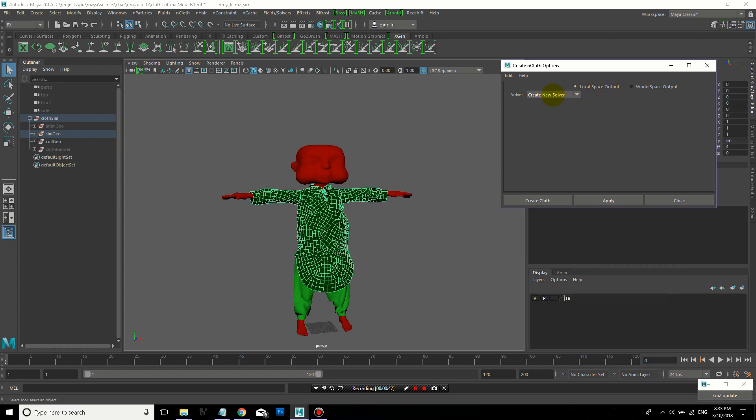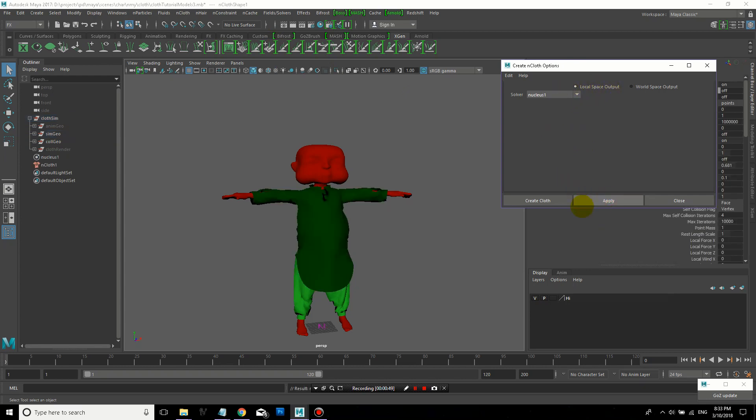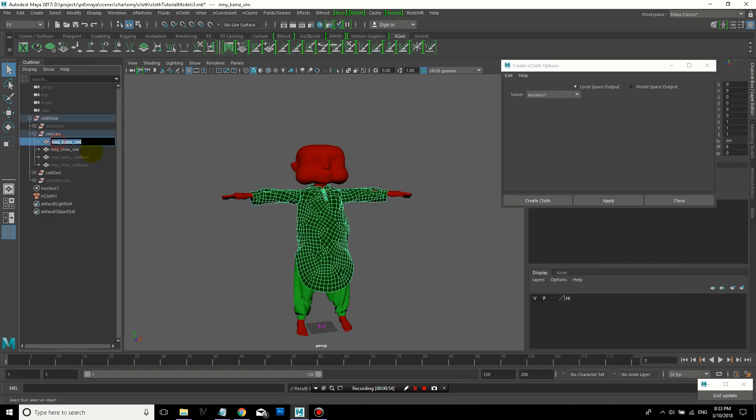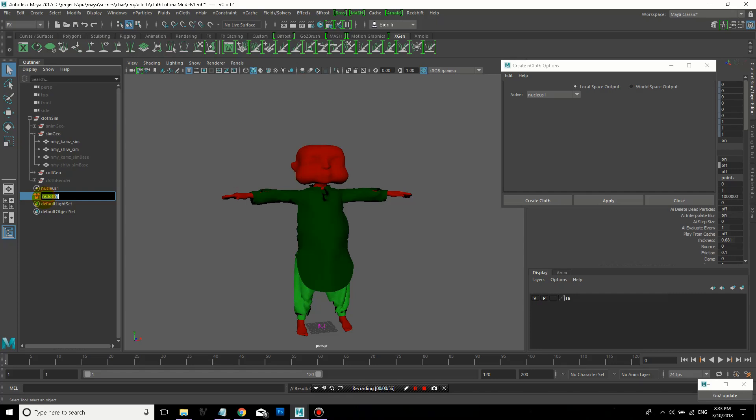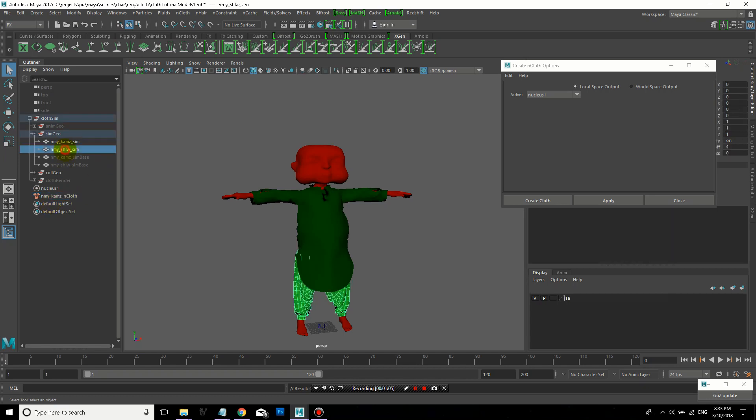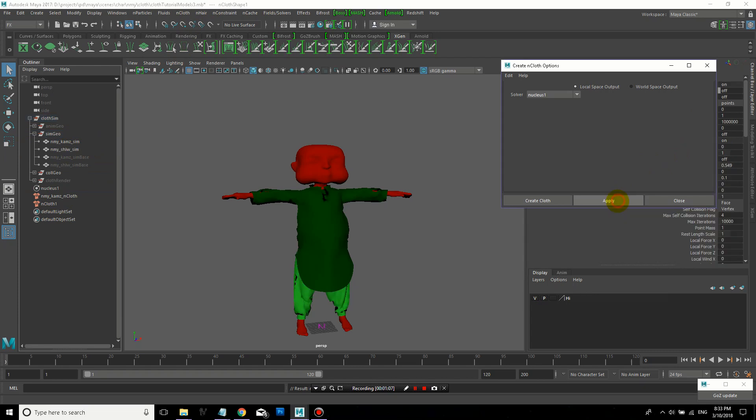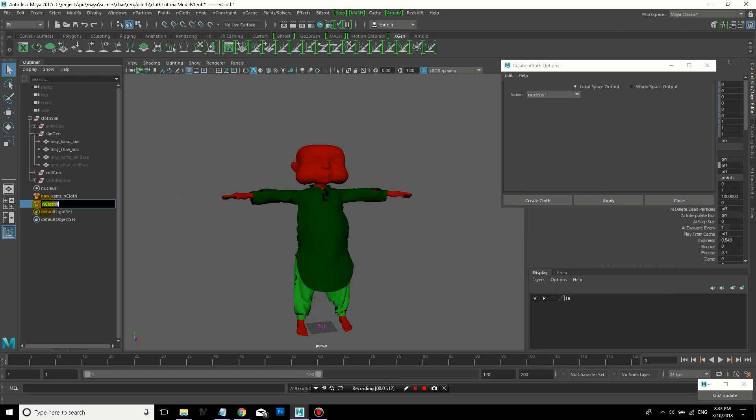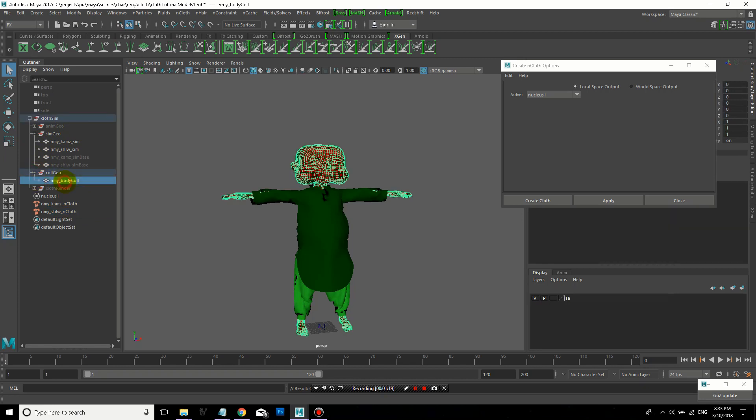Now I'm going to select my simulation geometry, and in the effects module, go to nCloth, create nCloth, local space output. The nCloth node that's created right away, I'll rename it so that I know that it goes with this particular simulation geometry. And I'll create an nCloth object for my second simulation geometry, and rename that also so I can keep track.